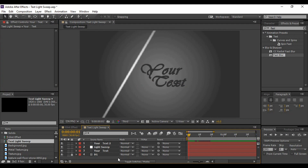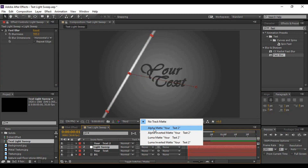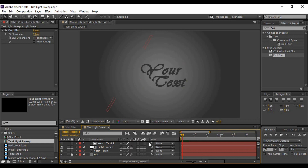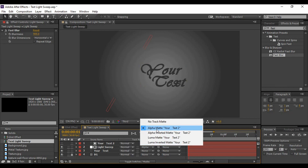The next thing we are going to do is change the Track Matte of your light sweep layer to Alpha Matte — using your text layer as the matte. If you don't find the Track Matte option, go to Toggle Switches/Modes and click on it to find the Track Matte column. Then change it to Alpha Matte.